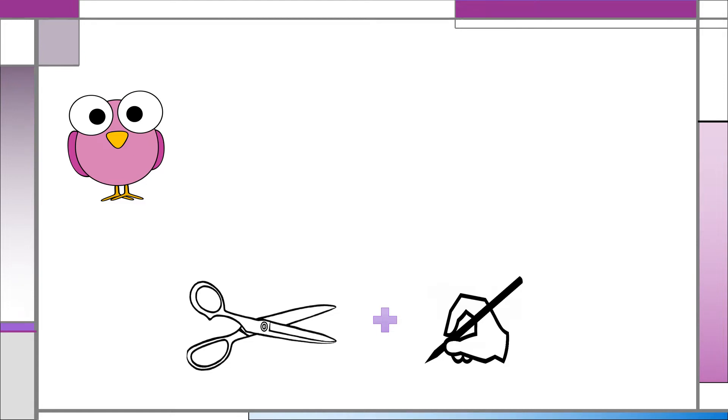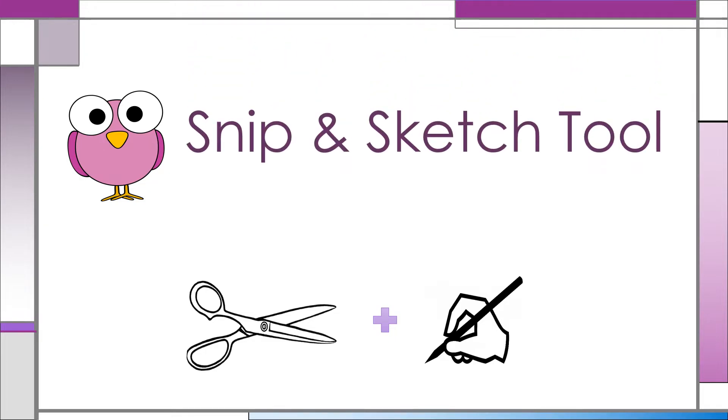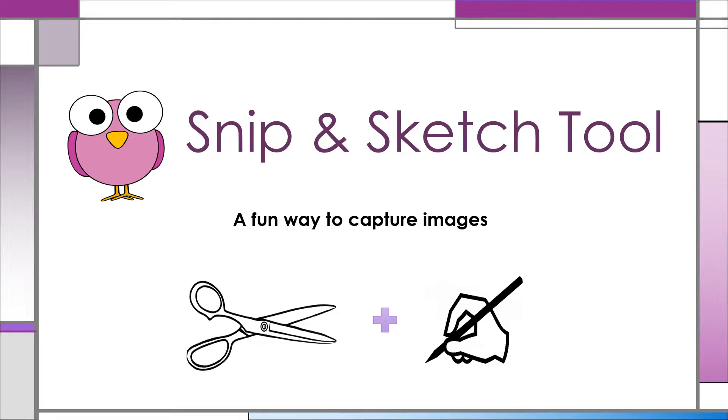You may be asked by one of your new teachers to take a screenshot or snip of your work. This lesson, Snip and Sketch Tool, will explain a fun and easy way to capture images from your student laptop screen.